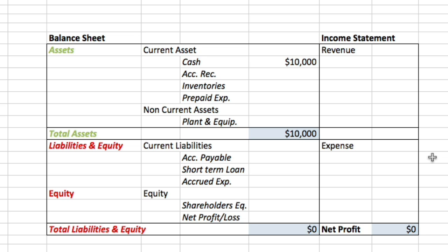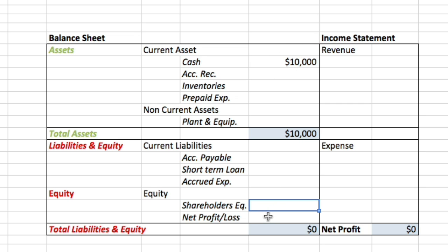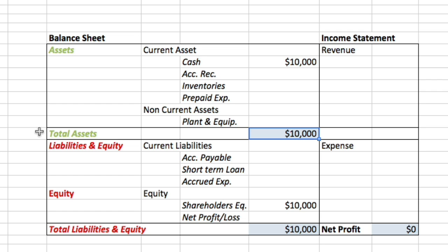Let's assume the case in which we start with the balance sheet. Assuming that you know how the balance sheet works, you should know that it has two main sections: an asset section and a liability and equity section. In this particular case we start with $10,000 at the bank, put into the business by the shareholders. Keep in mind that the balance sheet always has to balance — total assets must always equal total liabilities and equity.